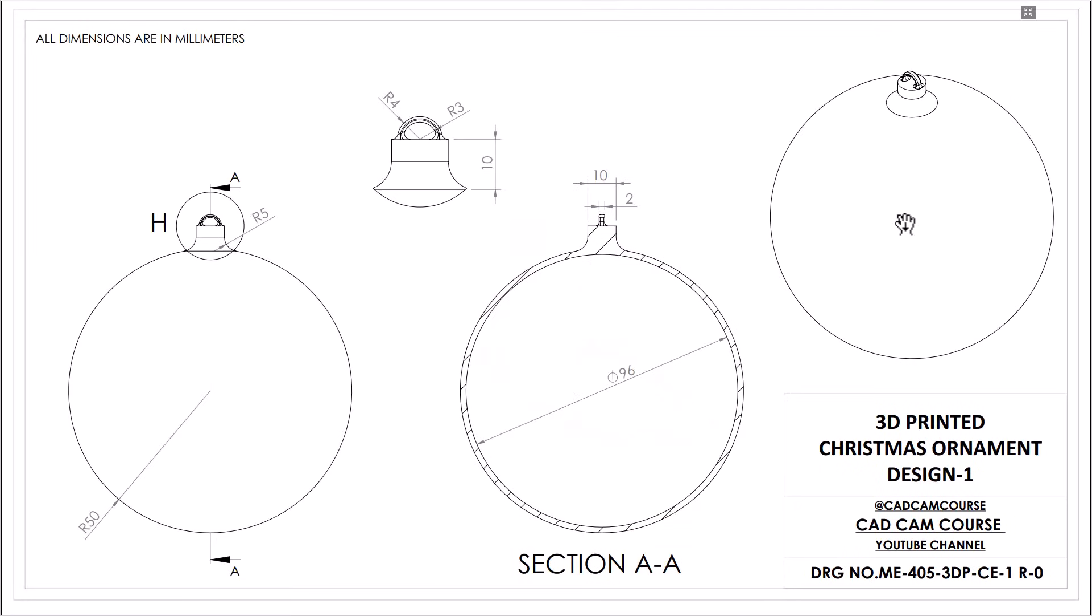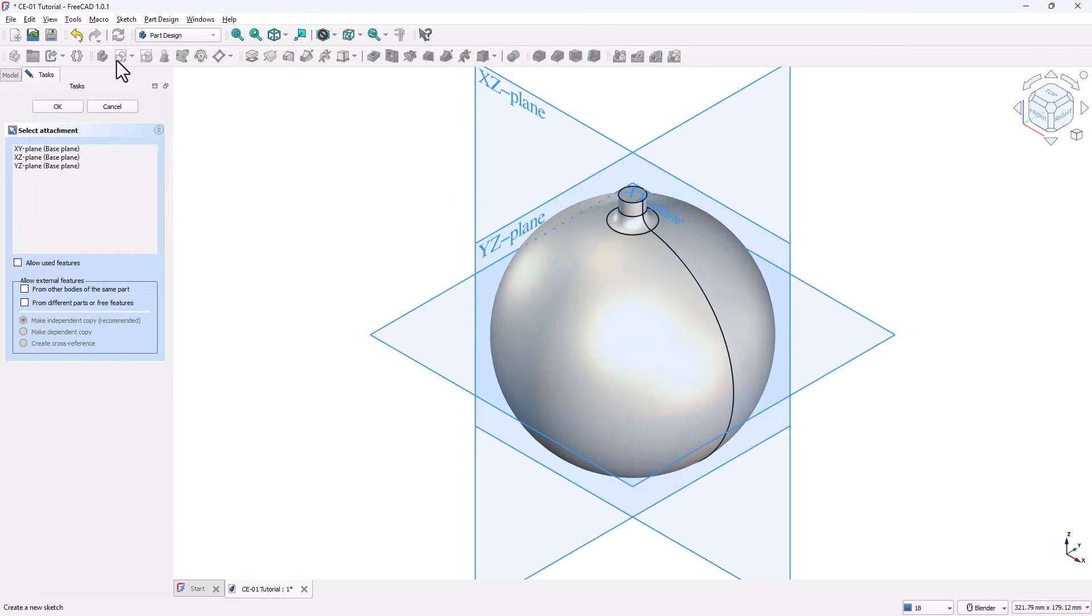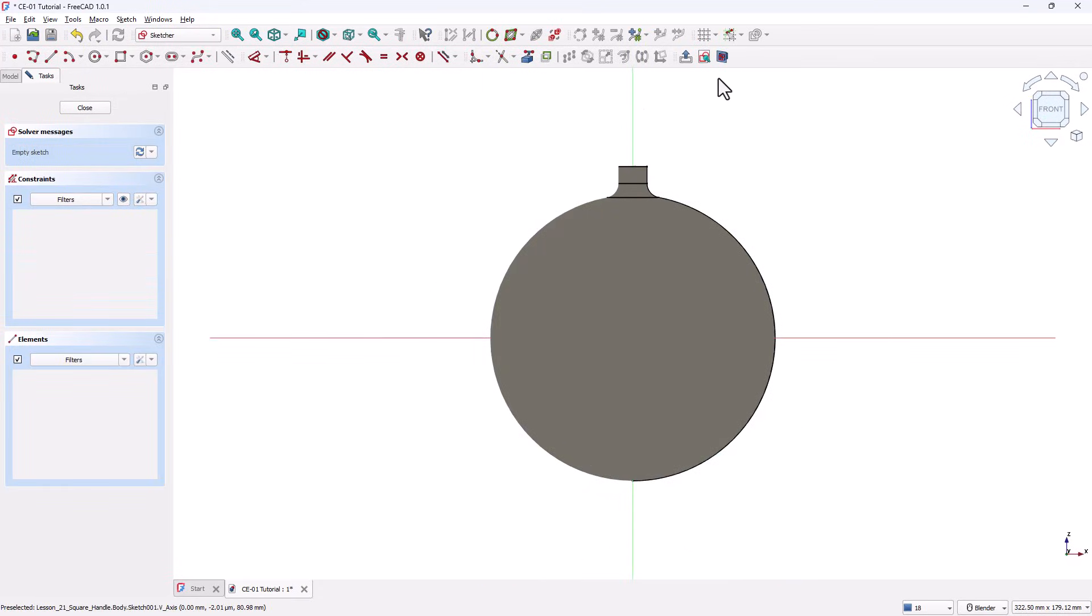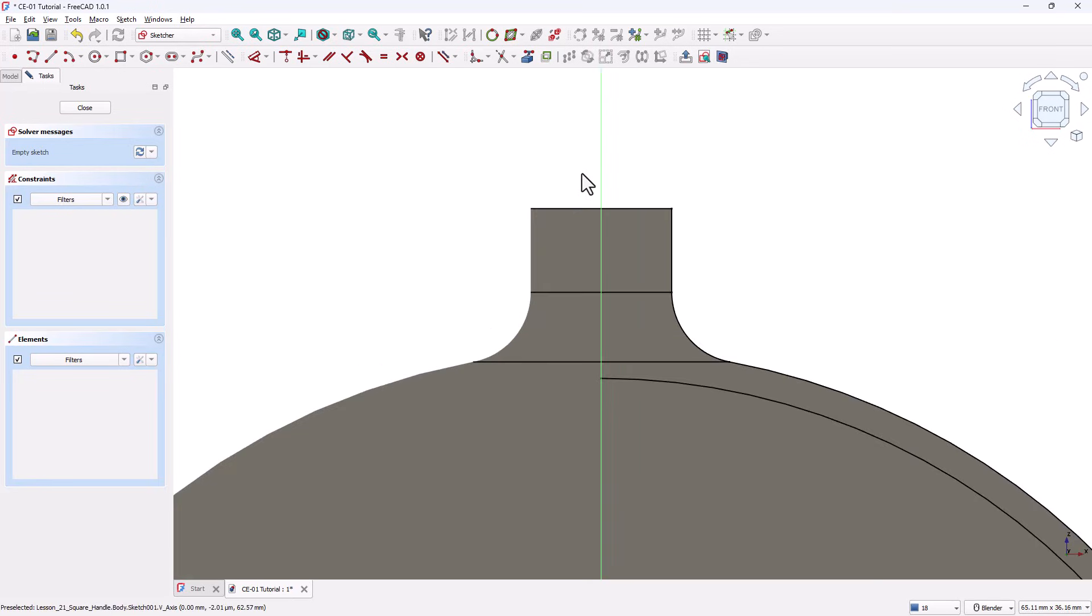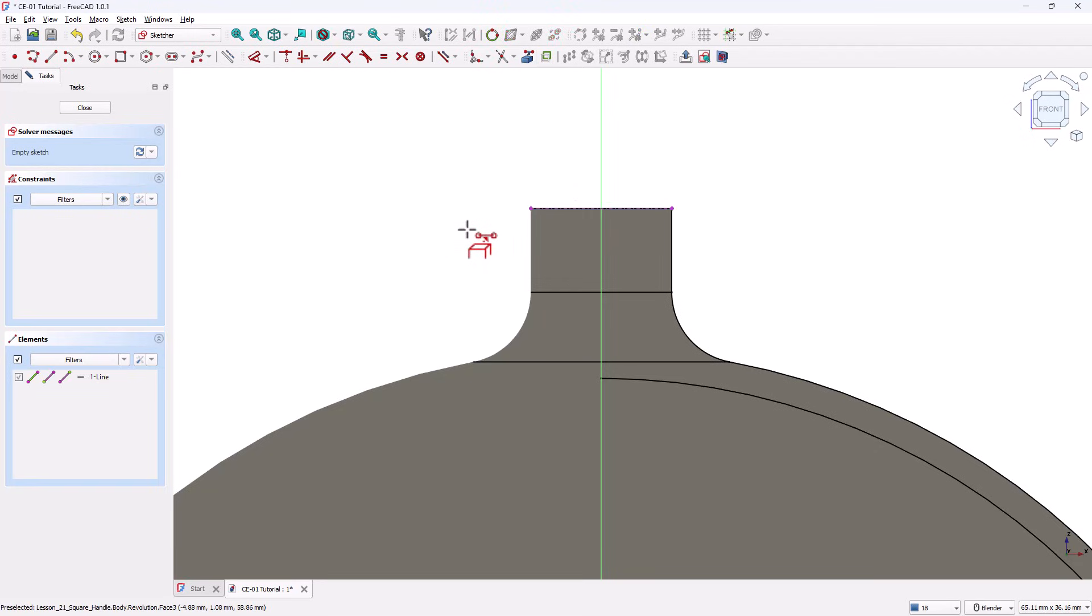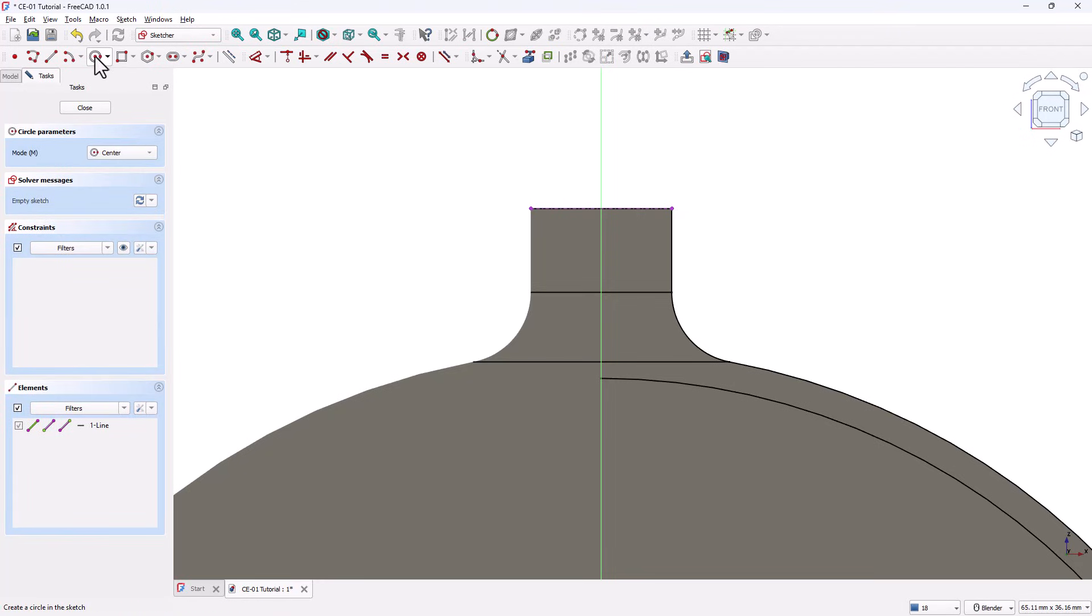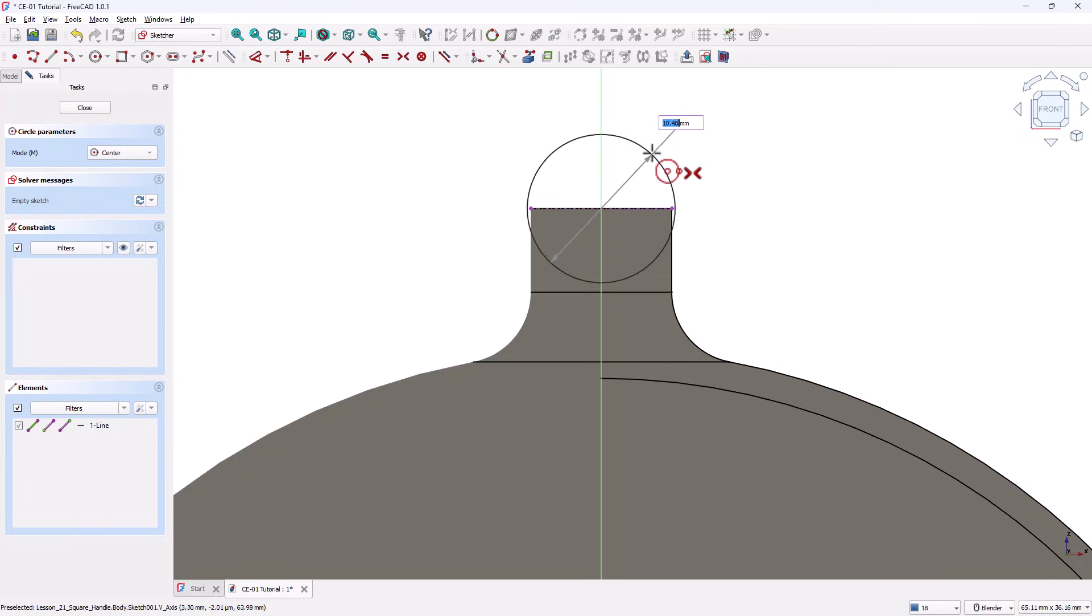Creating the Hanging Loop. Next, we'll add the loop at the top so the ornament can be hung. Click Create New Sketch and again select the XZ plane. Activate the View Section tool to slice the model at the sketch plane so you can clearly see where you're working. Now grab the External Geometry tool and click on the top edge of the ornament. This brings the edge into the sketch as a reference line, shown as a purple dashed line. Grab the Circle tool. Pick the intersection point of the vertical axis and the reference line as the center. Draw two concentric circles.